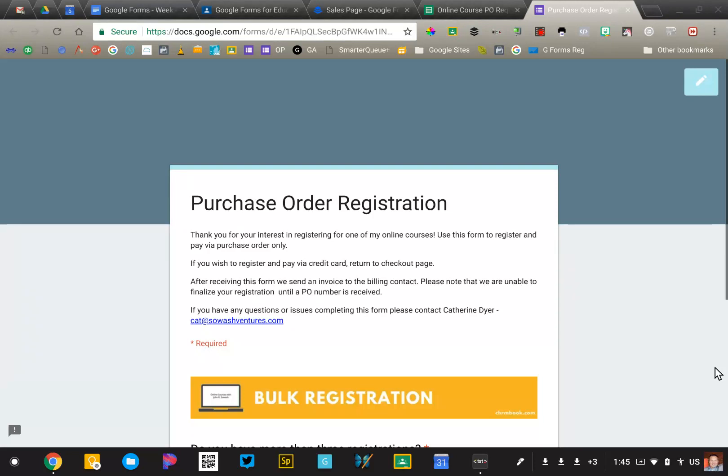I'd like to show you one of the systems that I have created using Google Forms. Now, this one is a little bit complex, so this is certainly not a beginner system, but it will illustrate the power of Google Forms, Google Sheets, add-ons, Docs, email, the combination of all of those things.